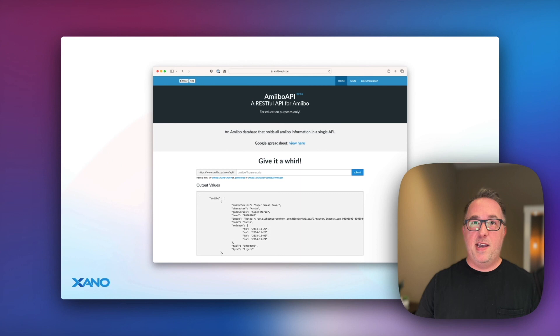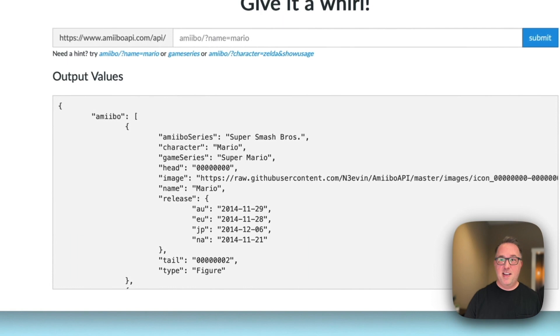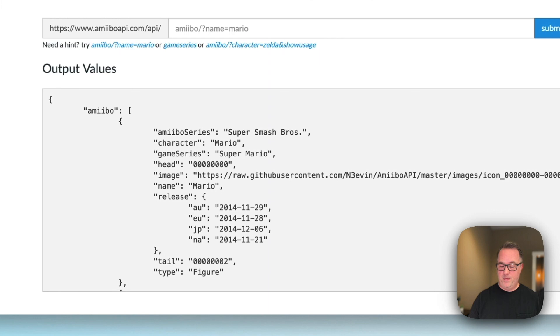For the API piece, I knew that there was a Pokemon API, and sure enough, there is a Nintendo one as well. So I went over there, checked out the documentation. The main thing that I wanted to get from this API is the character image. So let's take a look at what I built.